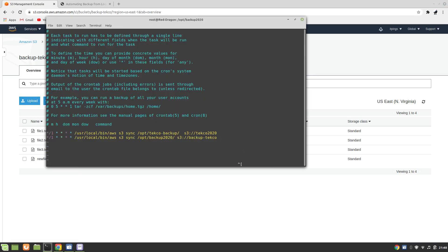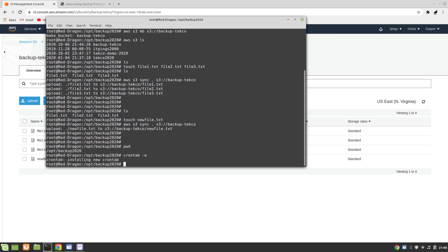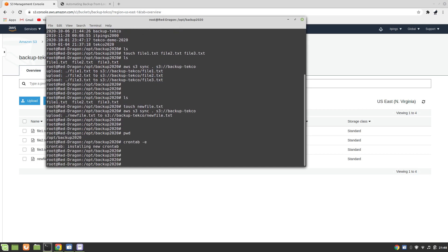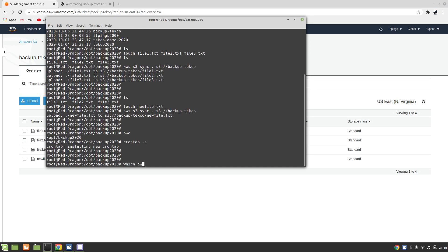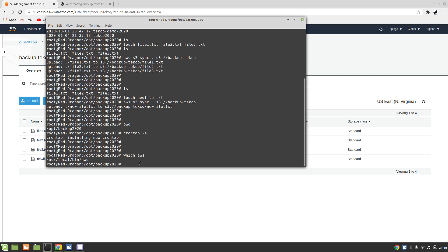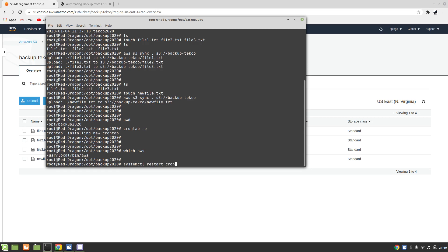Now we can just save and quit. How do I know that the path for Amazon CLI was /usr/local? We can use which aws command and you can see it's showing /usr/local/bin/aws. Now we need to restart cron: system restart cron. That's it.